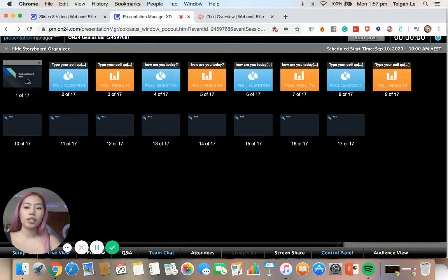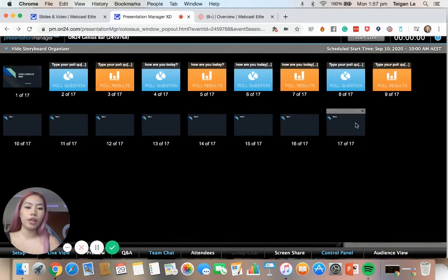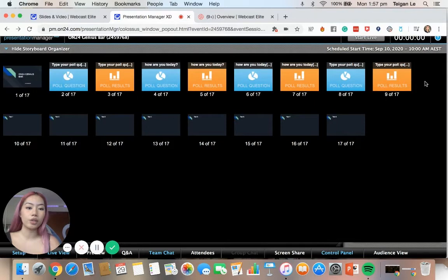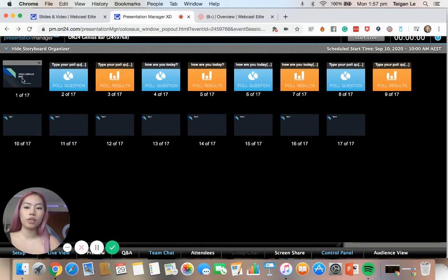As you can see, this is the slideshow that we uploaded earlier, and here are the poll questions and results. So we can customize them — we can move them around.